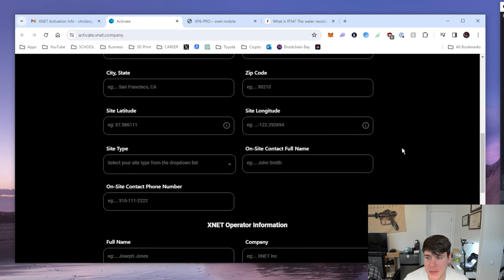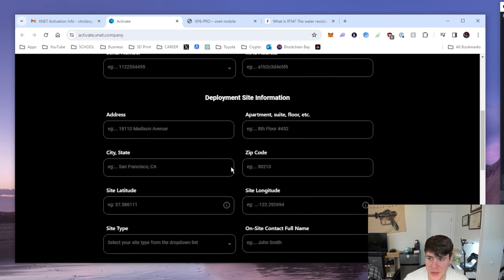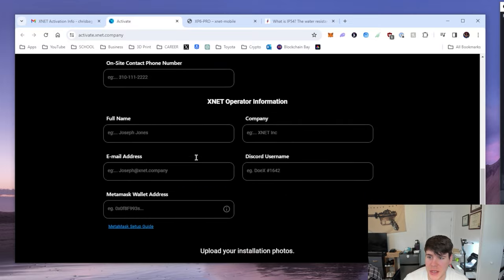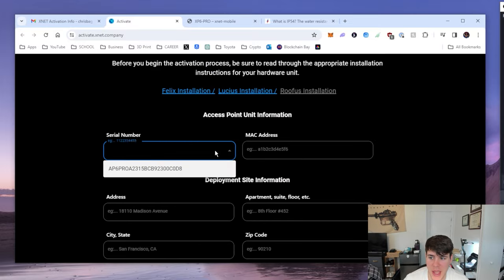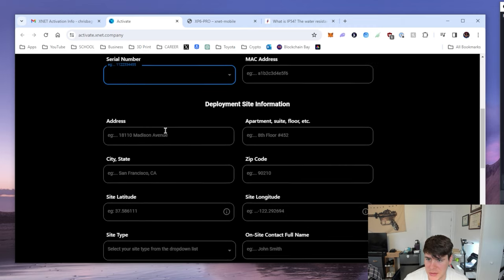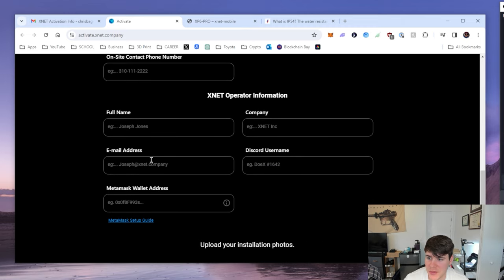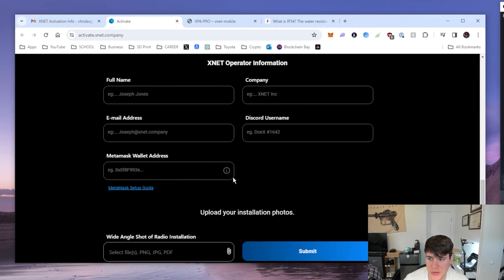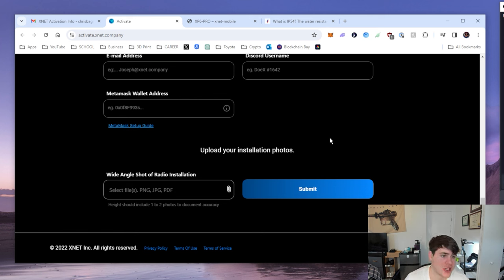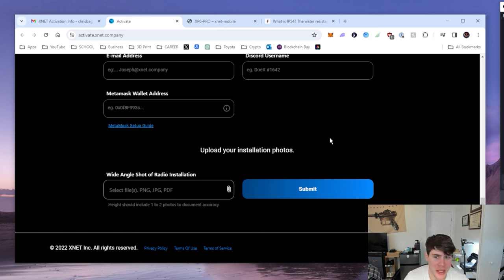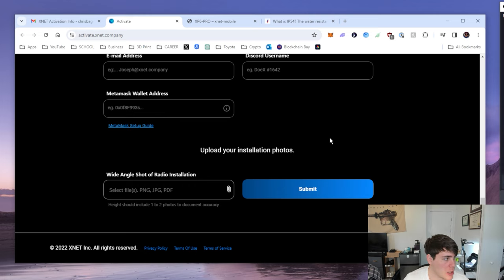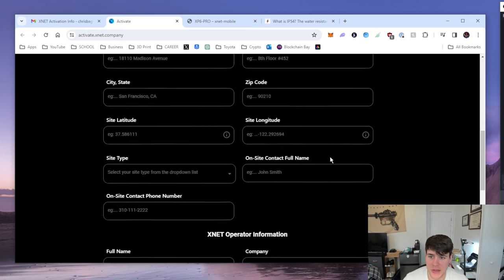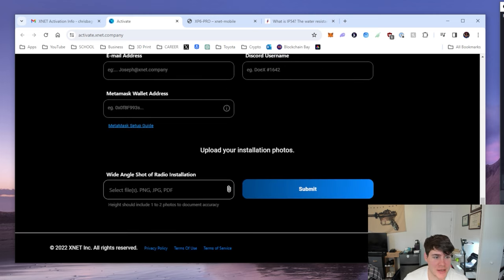It's asking for your address, and then the serial number and the MAC address. It looks like it already pulled this serial number which is interesting. As well as full name, email address, Discord username, and a Mask wallet, and pictures of the installation. They want to make sure that you're not just leaving this sitting down on a table like mine is set up right now, which is nice because now I'm going to actually try and mount this somewhere, maybe with some double-sided tape. I'm going to go through setting all this up and let's see what the next steps are.